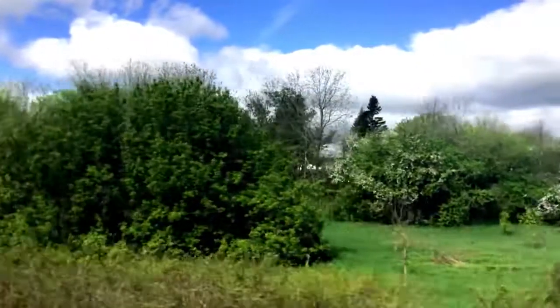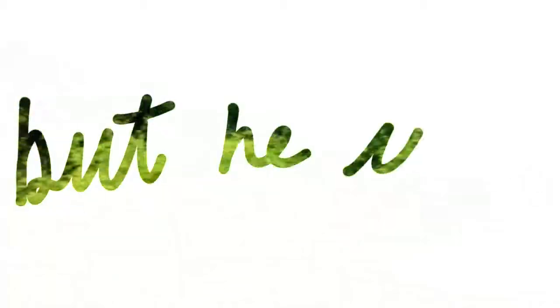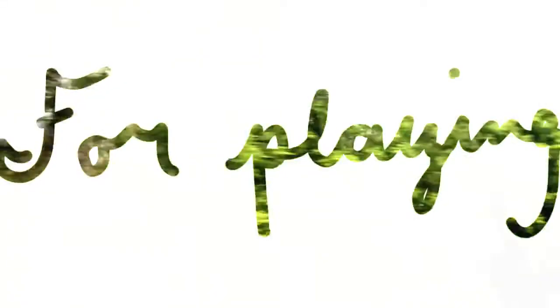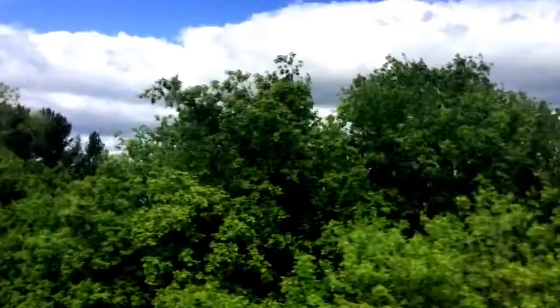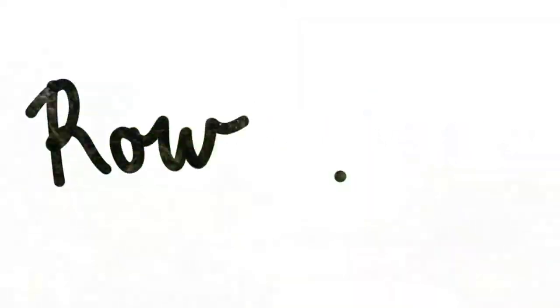And went off sniffing drainpipes and reciting the alphabet. You would not think to look at him, he was famous long ago for playing an electric violin on Desolation Road.